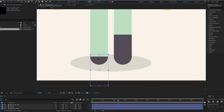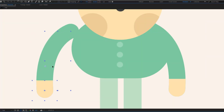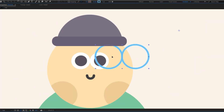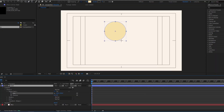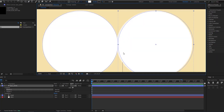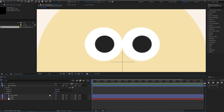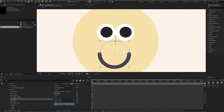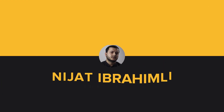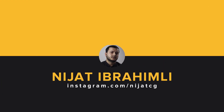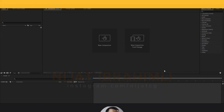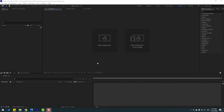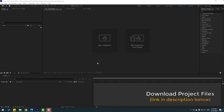Hey guys, welcome to my new After Effects video. In this video I will show how to design, rig, and animate a character with After Effects. Let's just start it. After the video is finished, I will share project files for download.